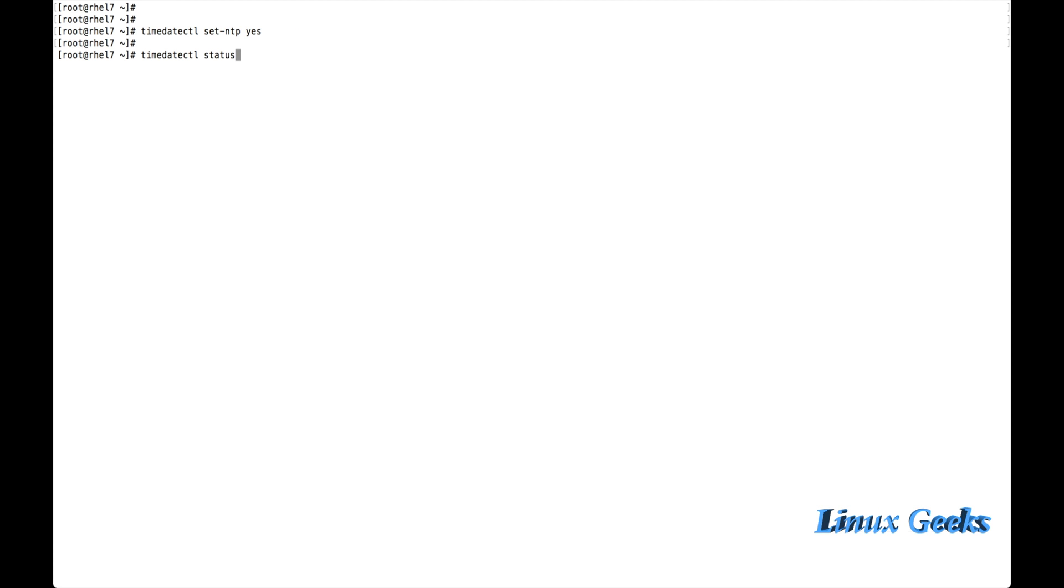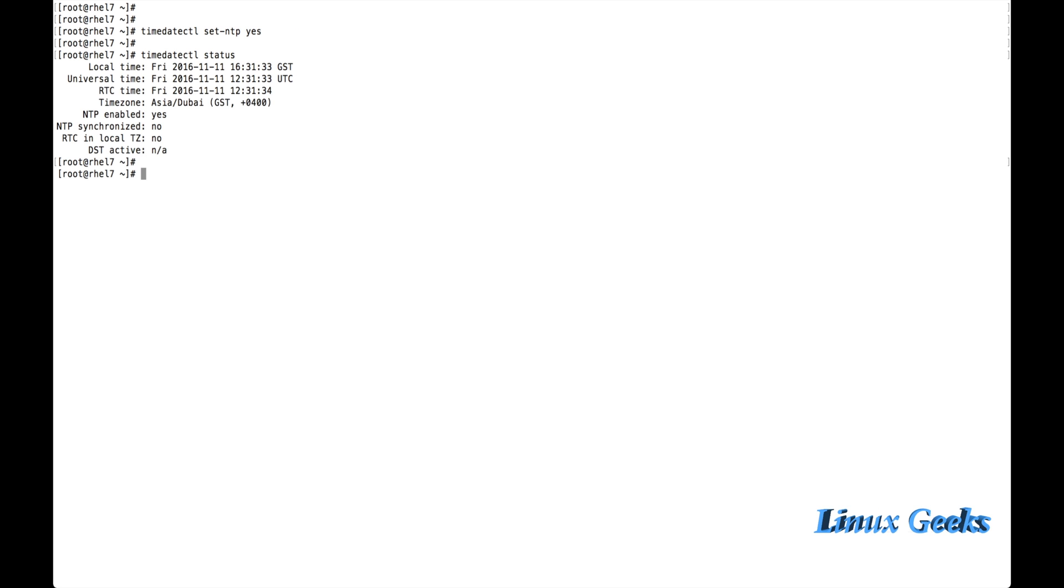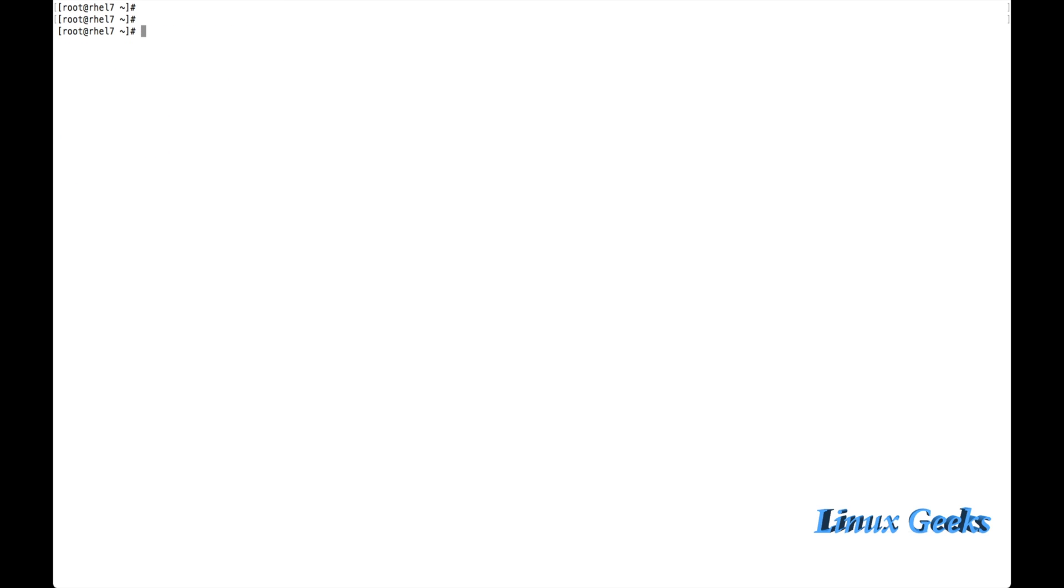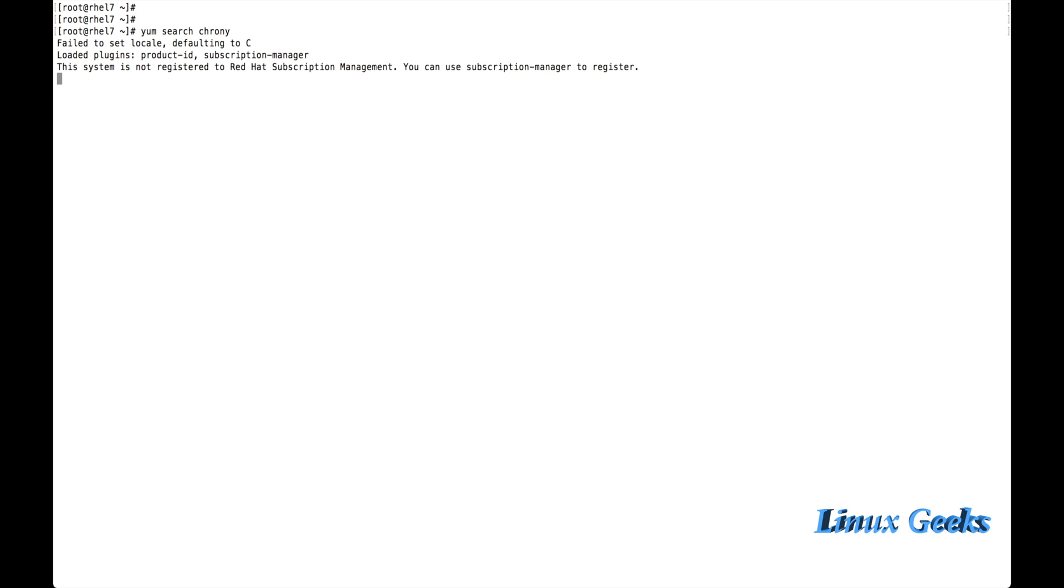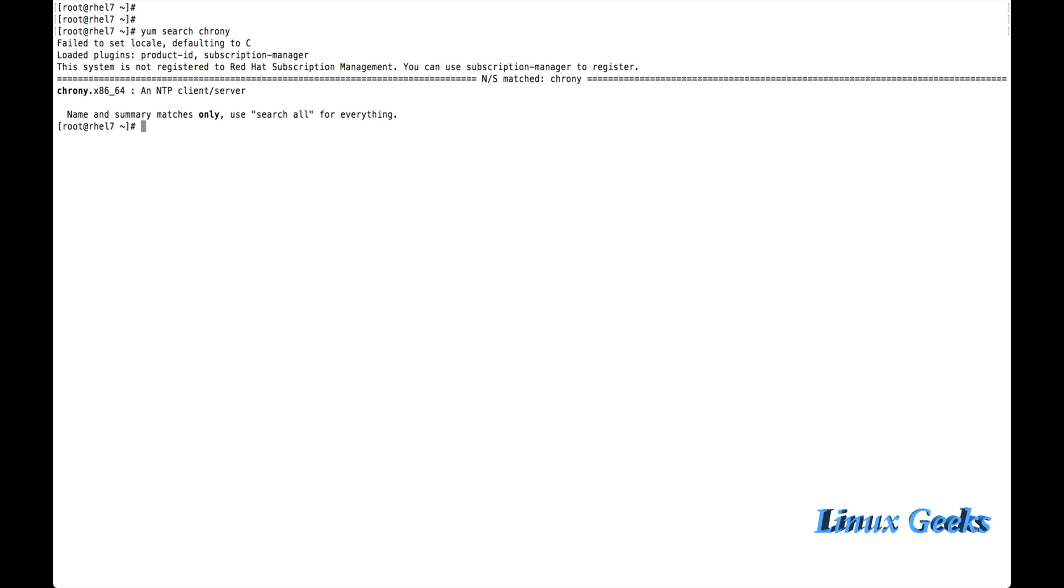Let me set timedatectl set NTP yes. The NTP enabled. That will now show yes. Because I have worked on it, once we use this command it will enable it as yes. And let us see how to synchronize the time from the NTP server.